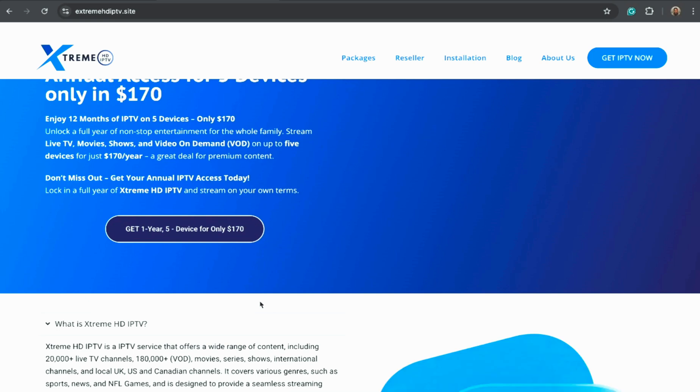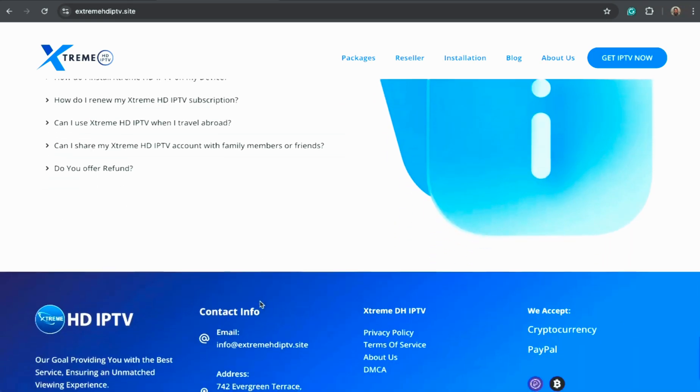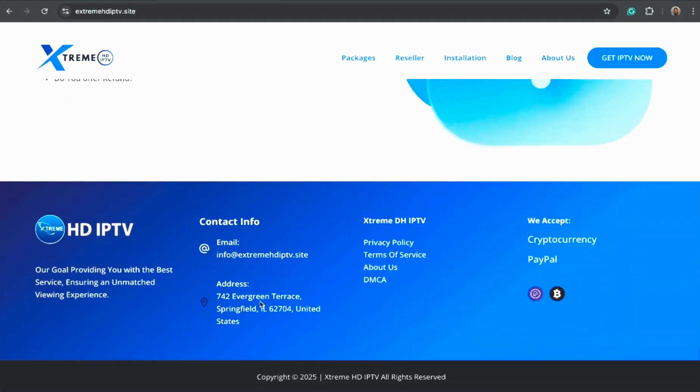Plus, activation is instant. I always recommend using a VPN while streaming to stay protected and avoid ISP throttling.